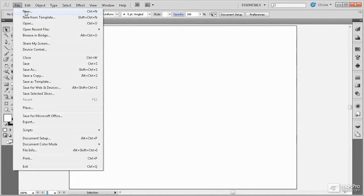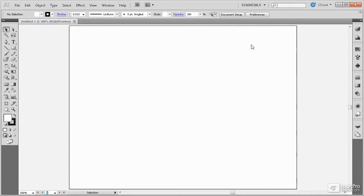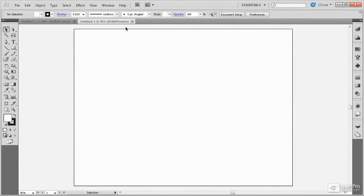If a second file is open, then it will appear in a different tab, like so.